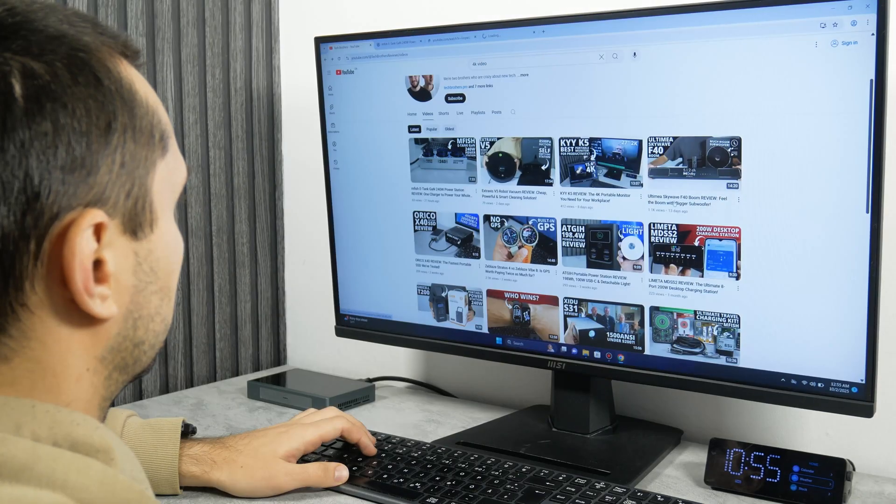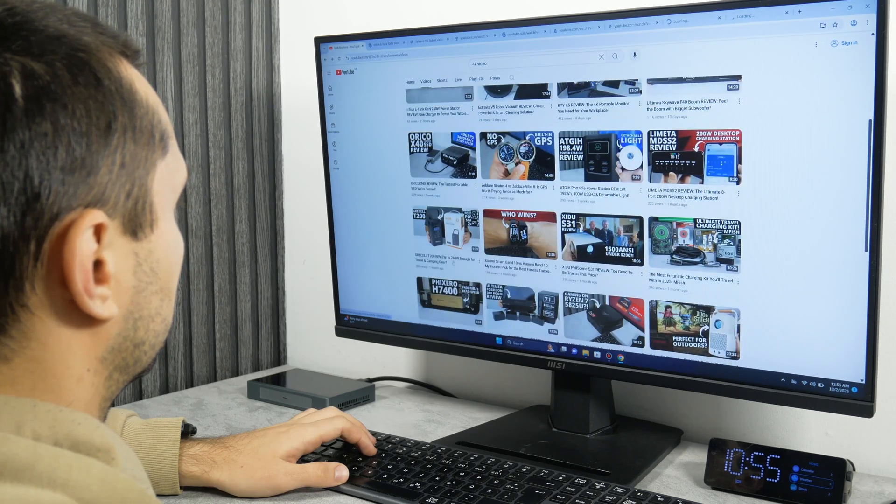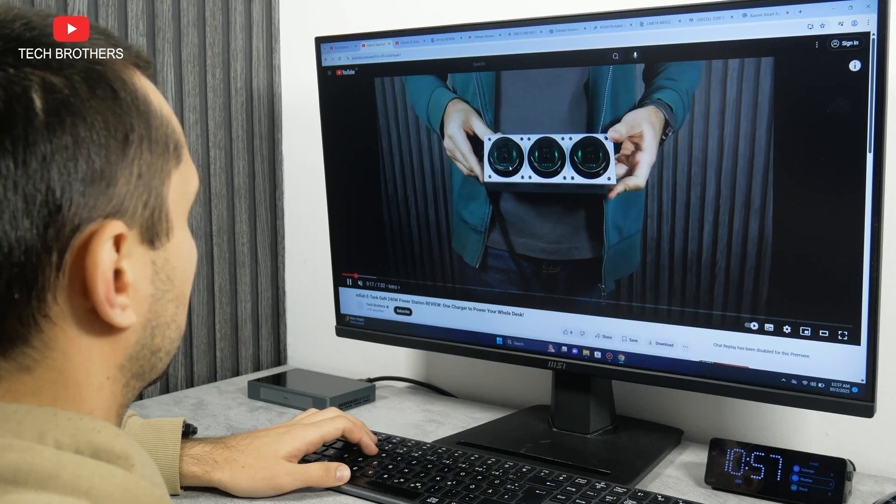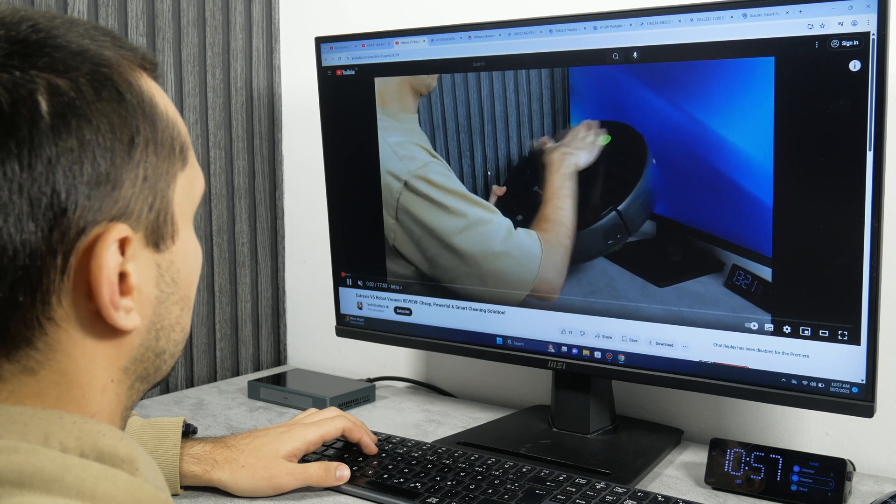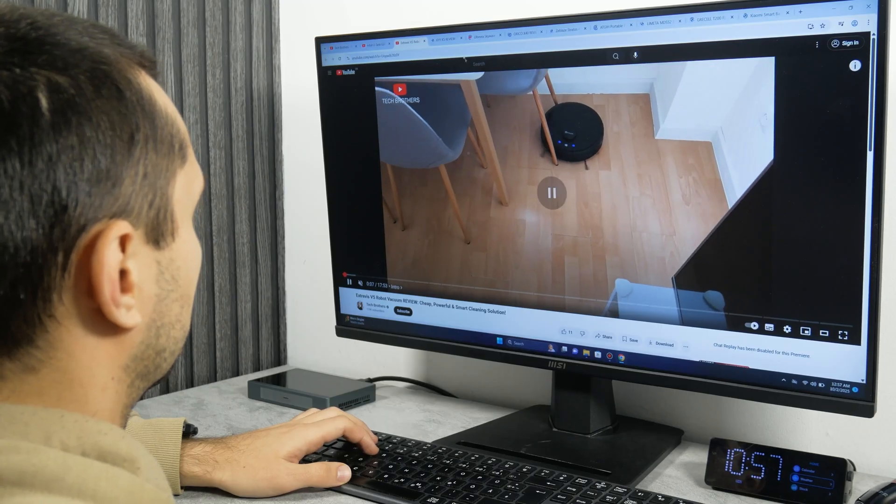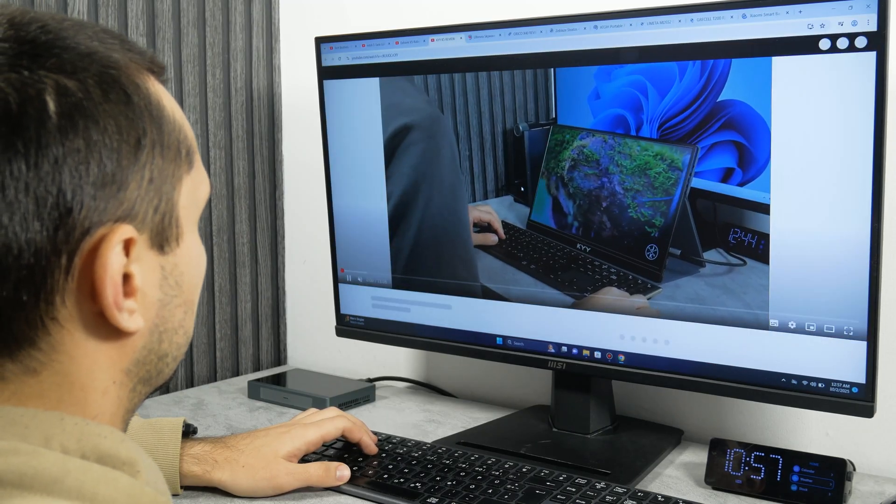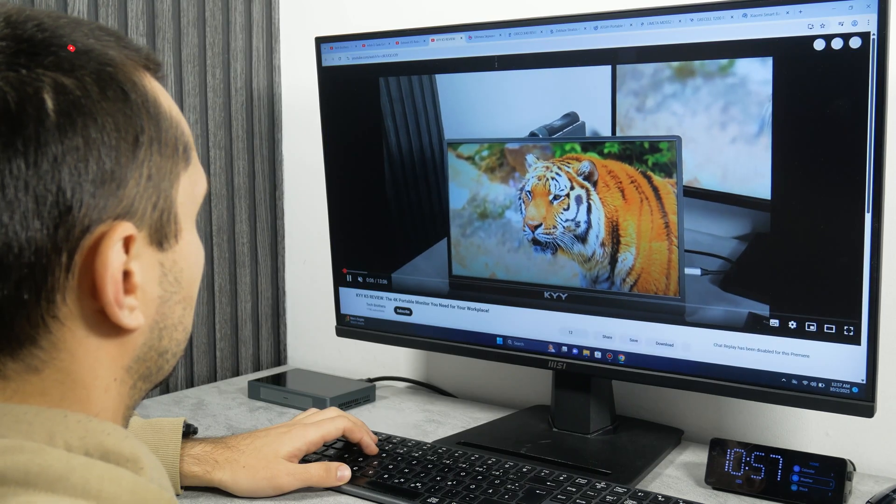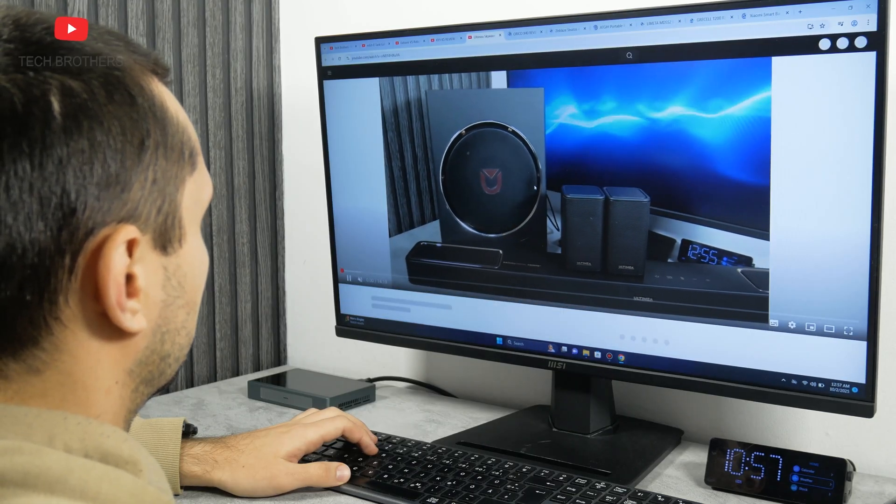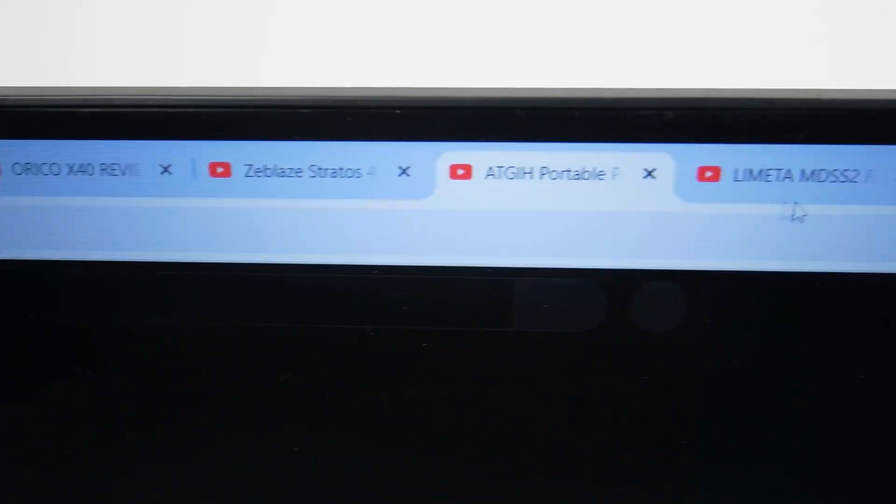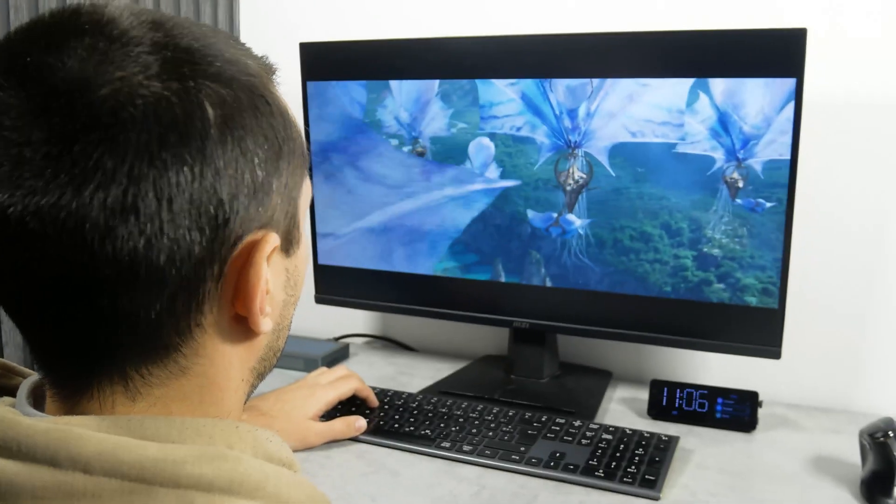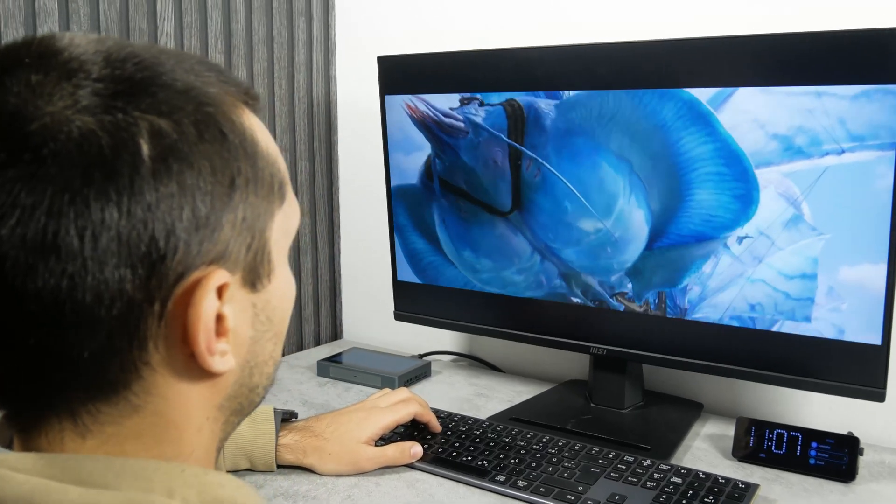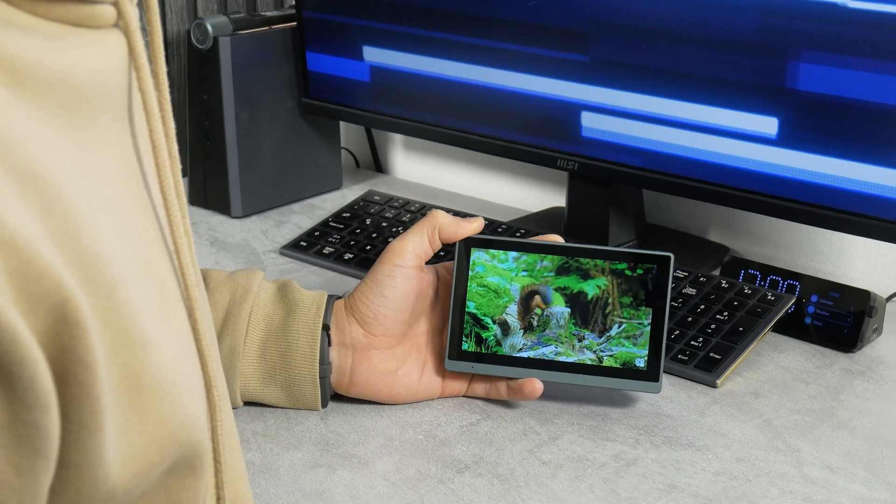I also tried opening 10 tabs with videos. And overall, the computer handled it, but there were some slowdowns. I think it is better to limit yourself to 5 open tabs. Overall, I think this mini PC is great for watching movies, and you can connect it to a large monitor and watch movies or use the small 5.5-inch screen on the go.